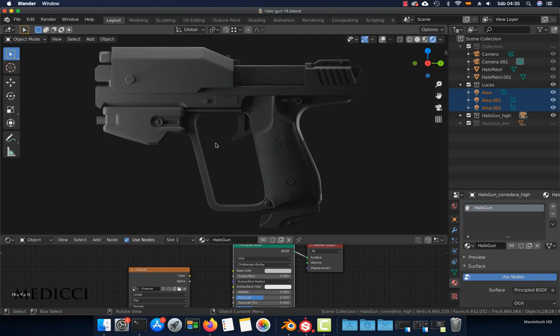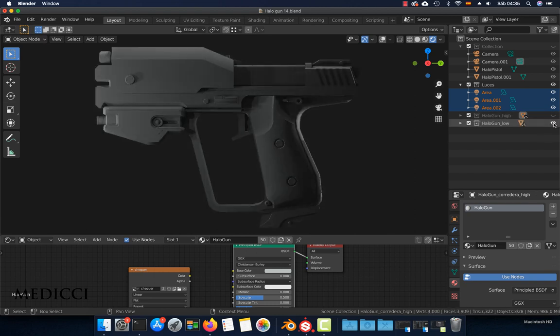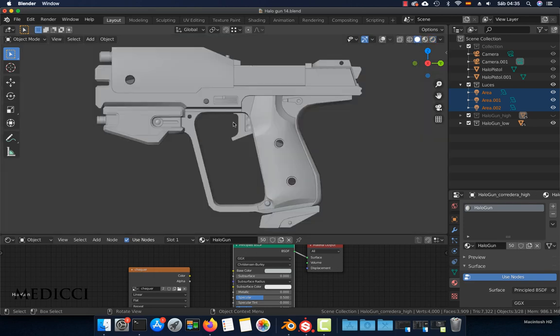So this is the high poly model and this is the low poly model. I'm going to show you how to export this.